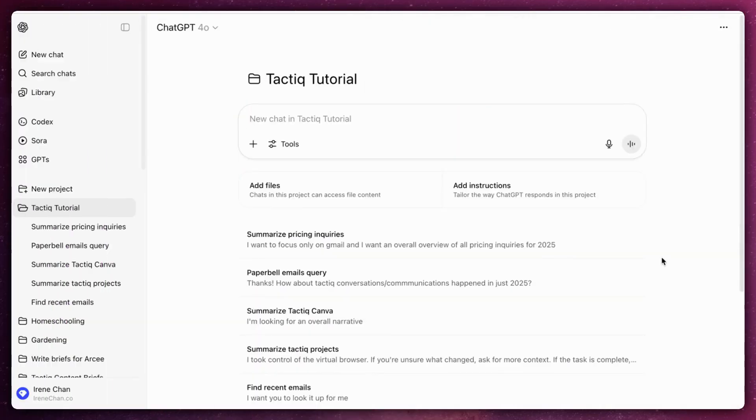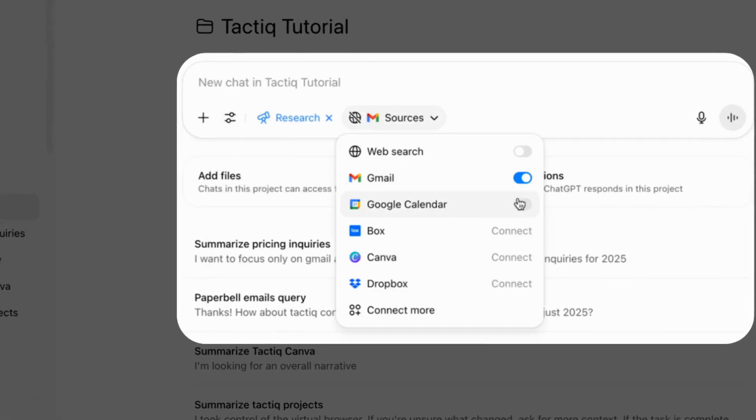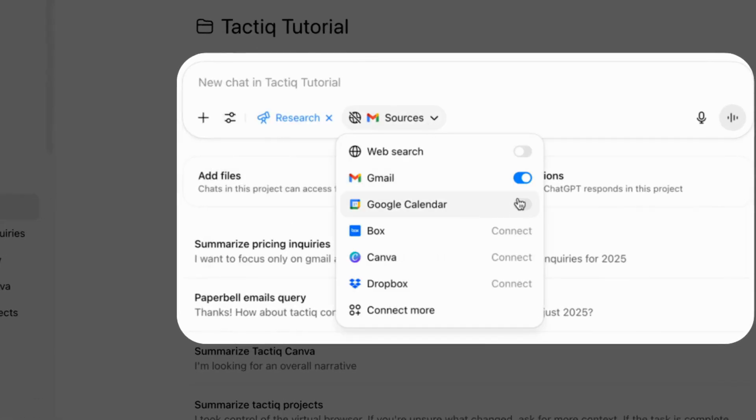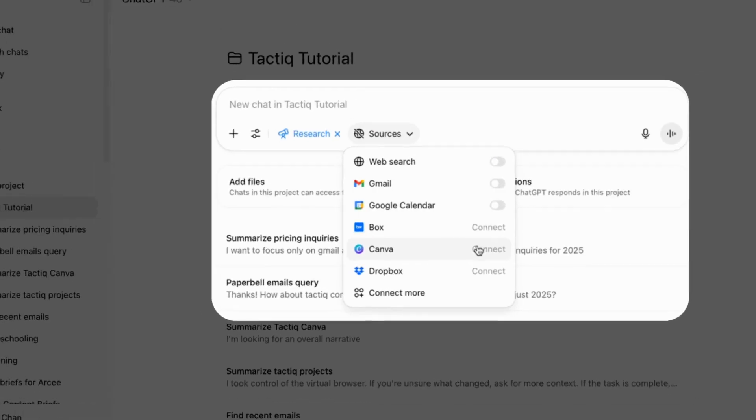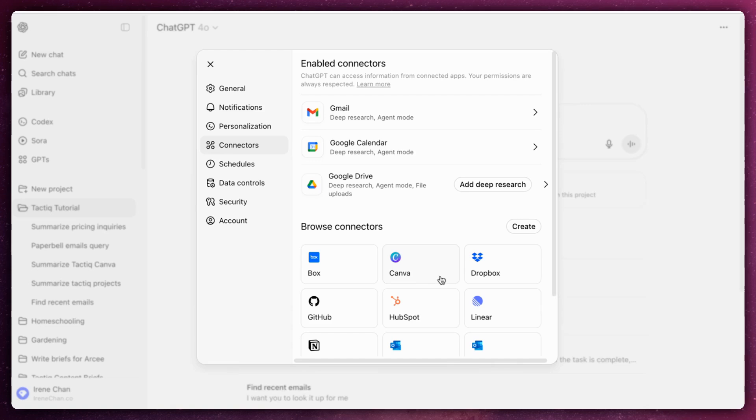While in a new conversation in ChatGPT, click on the tools, choose a mode and then sources, click on connect more and then select Canva.